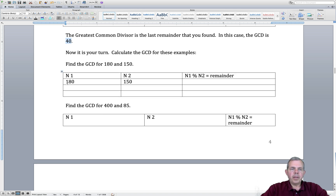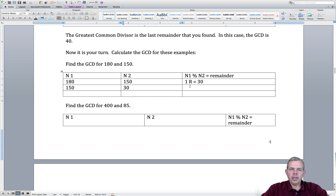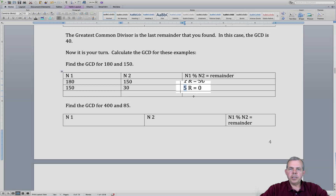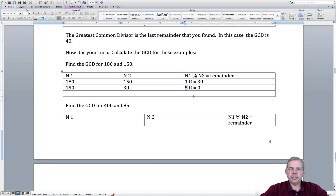Let's do another example with 180 and 50. 180 divided by 50 is 1, with a remainder of 30. We shift it over, so now we have 50 divided by 30. That comes out to be even — it goes in 5 times with a remainder of 0. So we conclude that 30 is the Greatest Common Divisor for these two numbers.